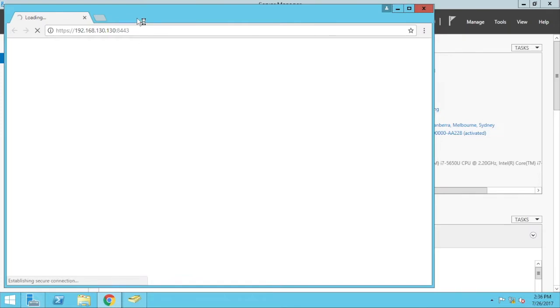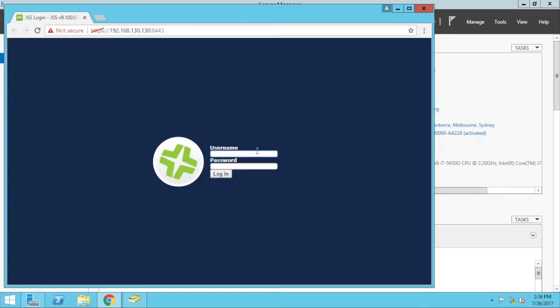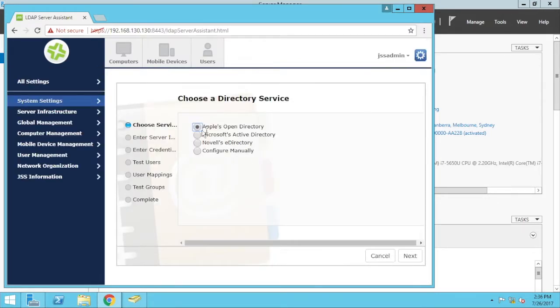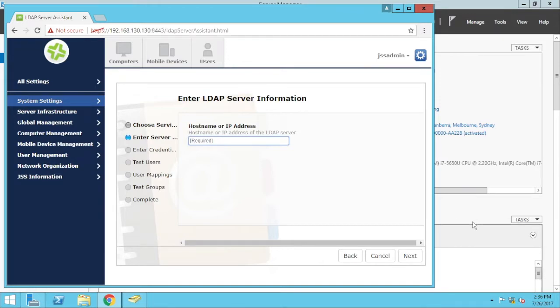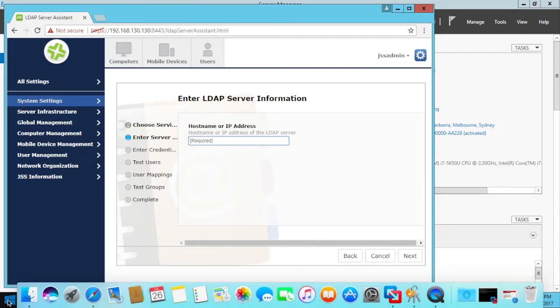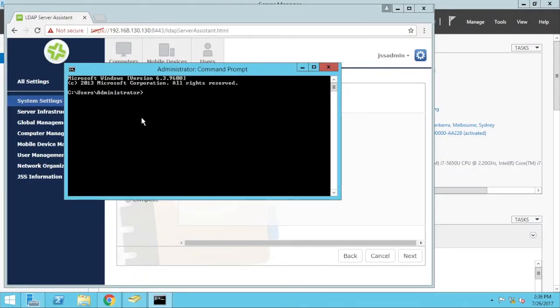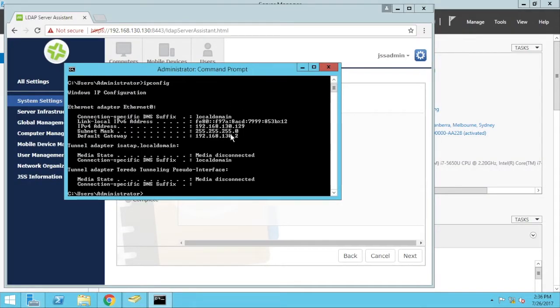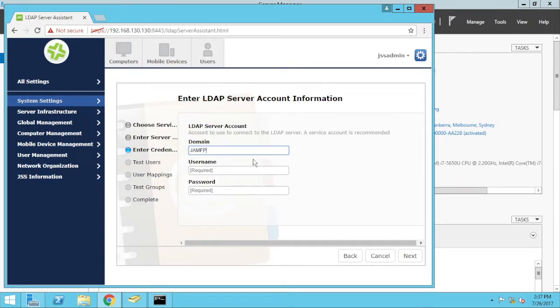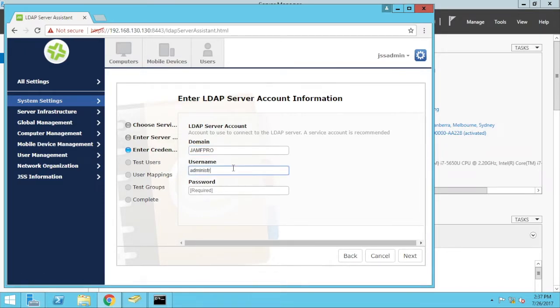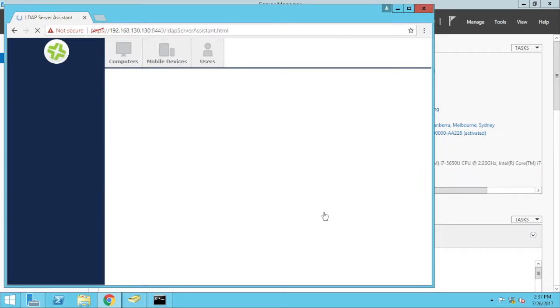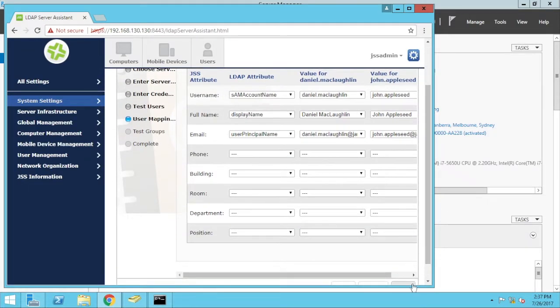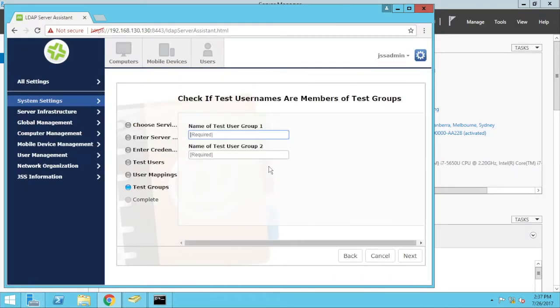If I go to my Jamf server here, add an LDAP server, AD, type in the IP address of that. So if I go to the Start menu, Command Prompt, IP Config, 192.168.130.129. Jamf Pro, Administrator, authenticate, type in my name. You can see it all there, go next.